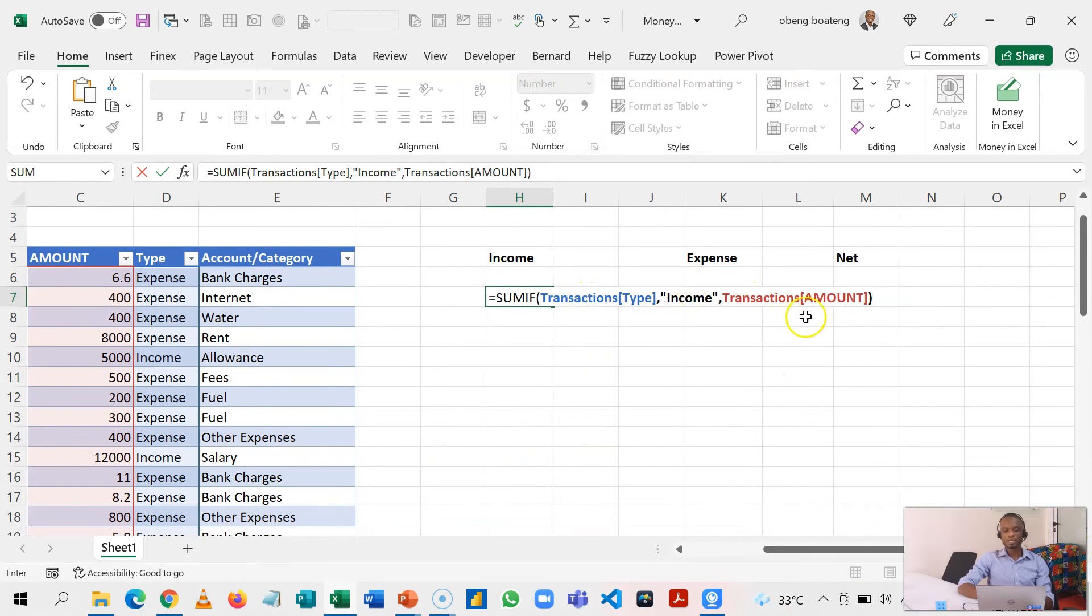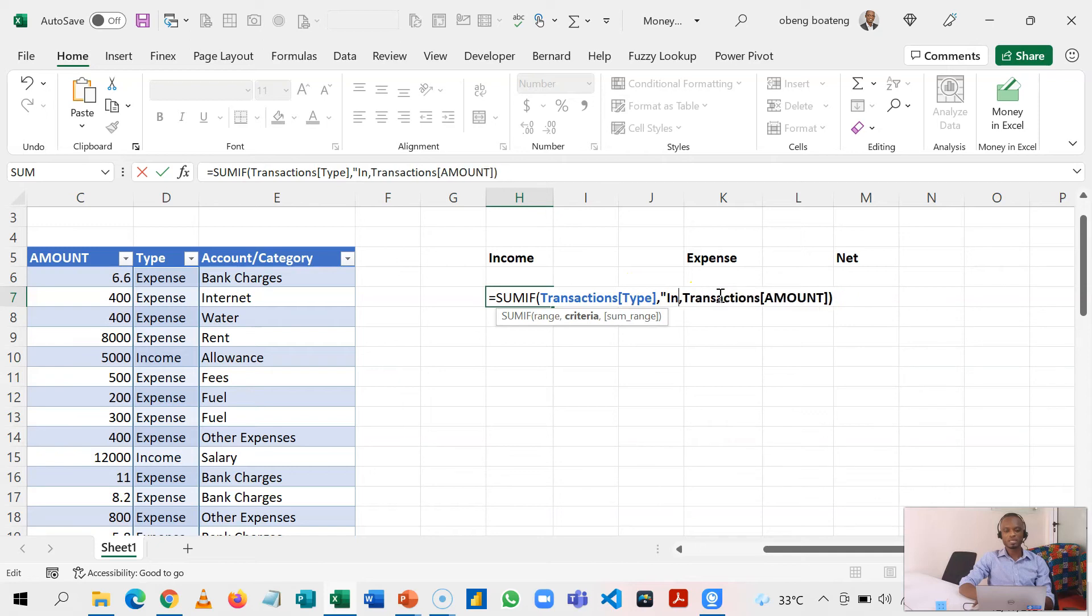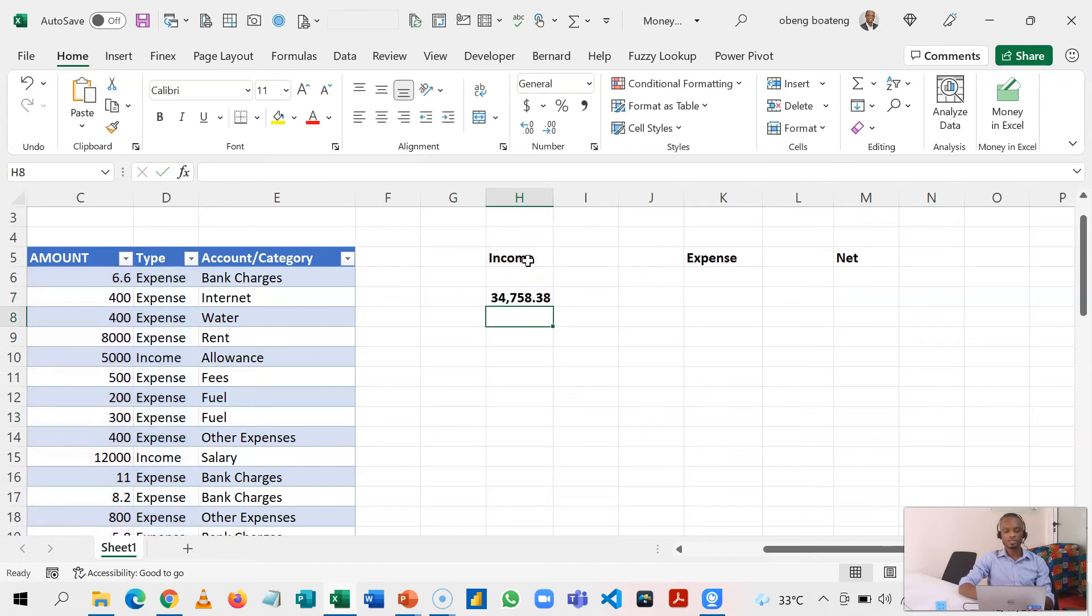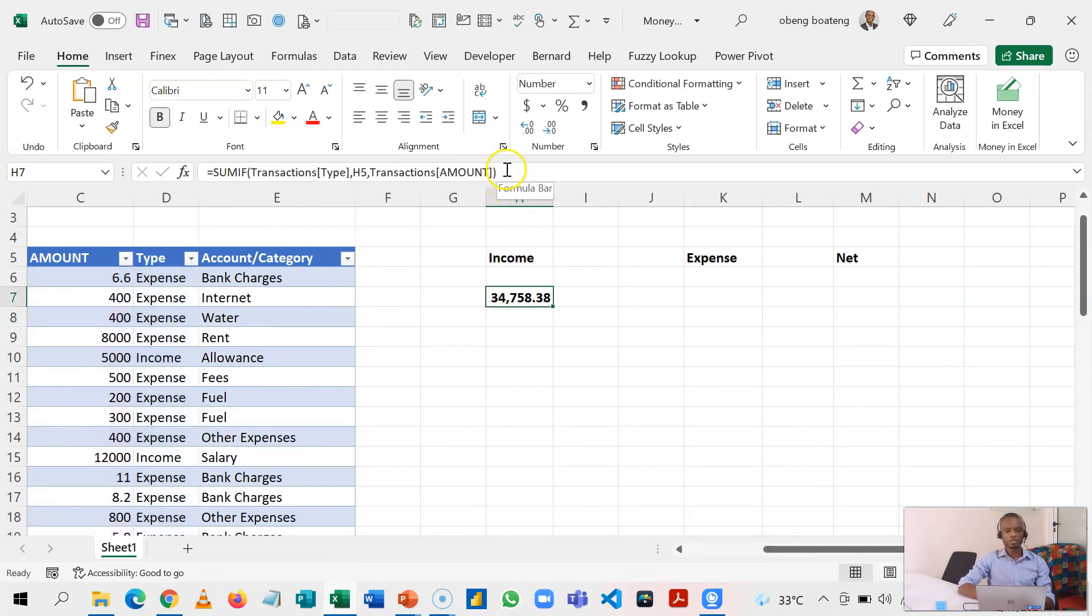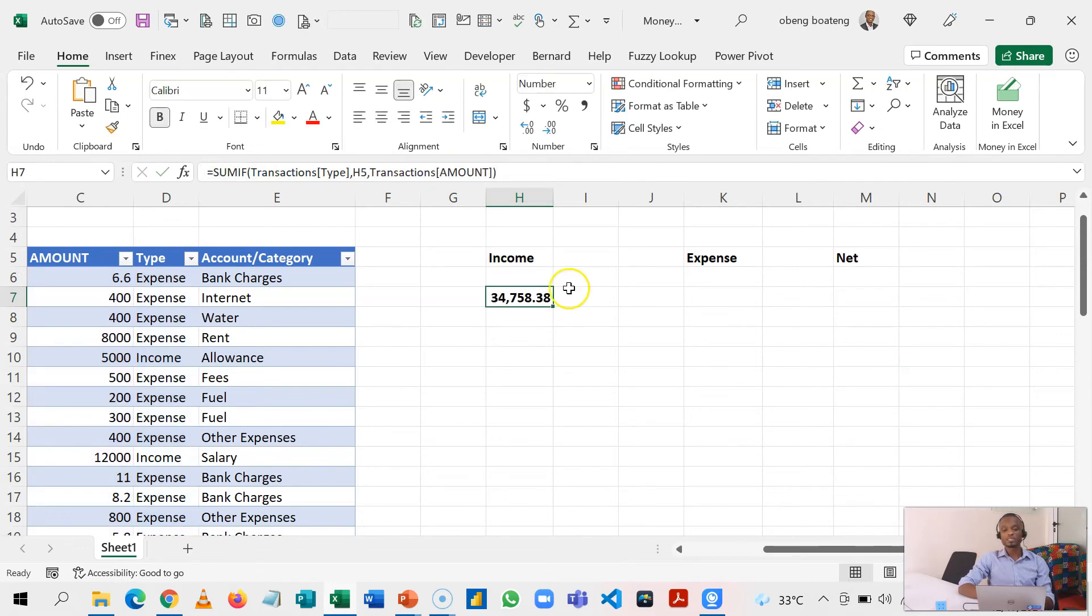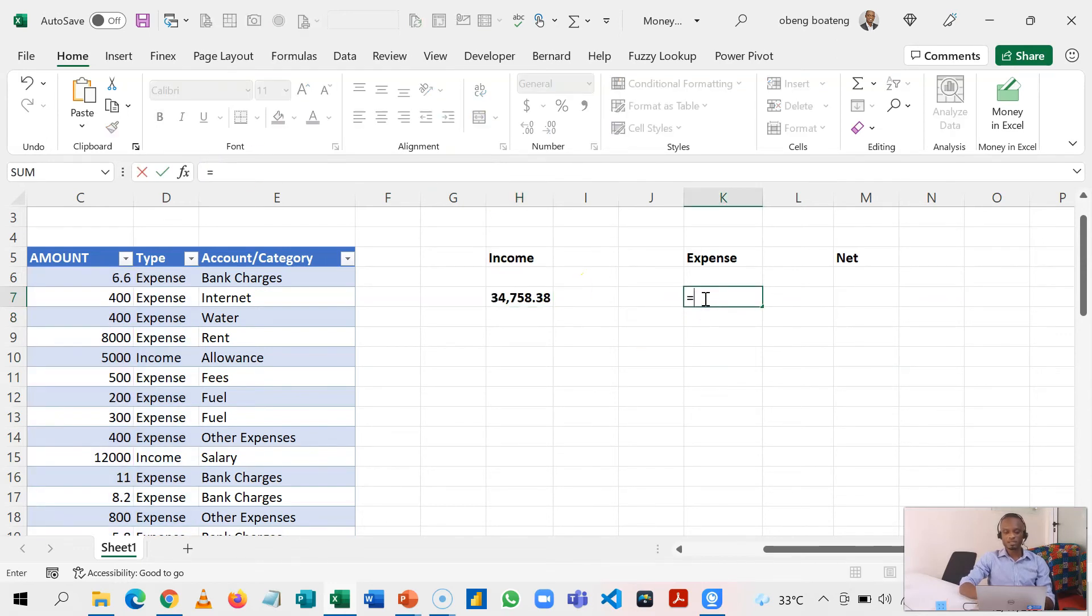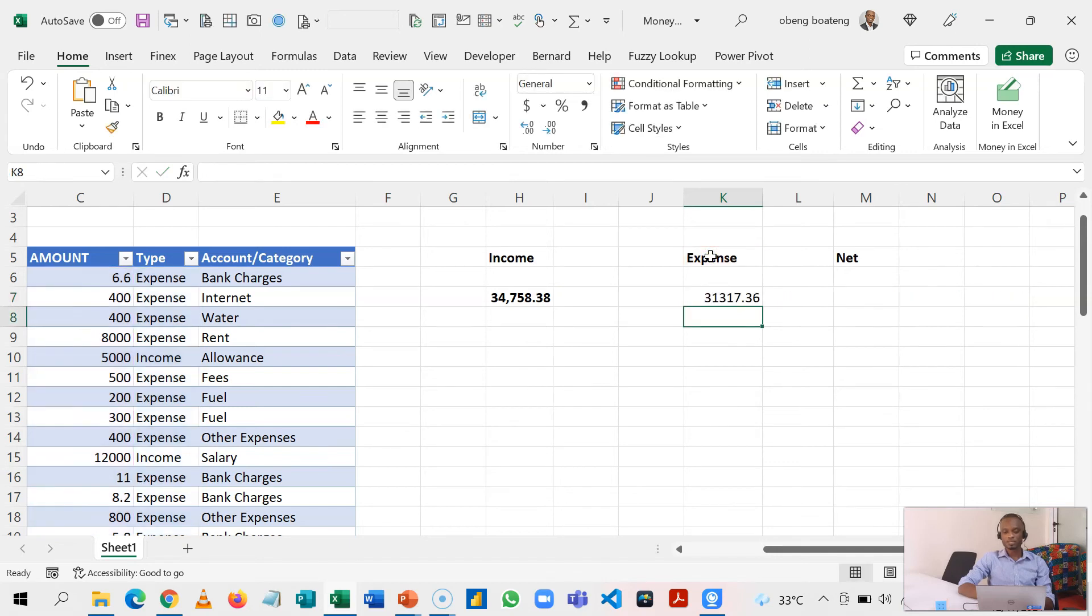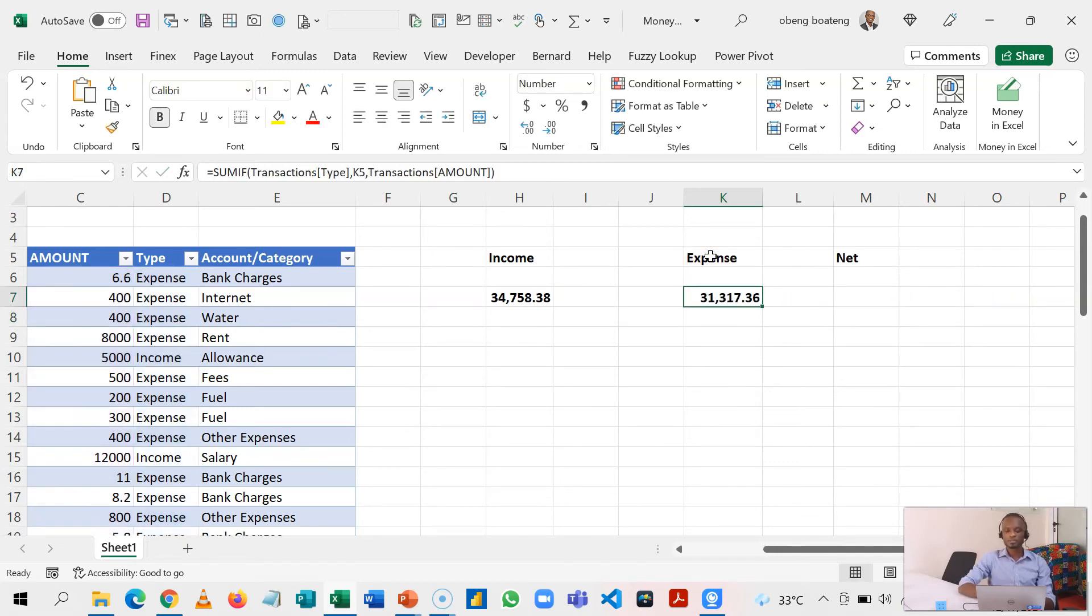Now to make it easier, instead of typing in 'income', you have income already here, so you could actually just reference it. And then I have my total income. Now I'm going to just copy this because you realize that by now it's going to be the same as my expense, right? So I'll paste this and then just simply switch the criteria to expense, and then I have my total expense here.